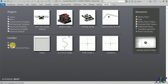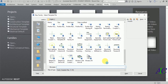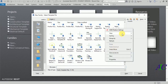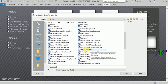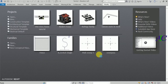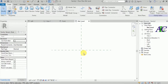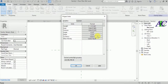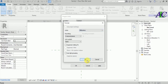Open a new file, and from here I'm going to open this family. Let's find the generic model. Open this family file. Type 'UN' to change your units — I'm going to change to millimeters.